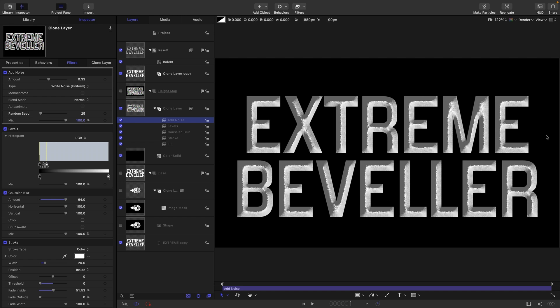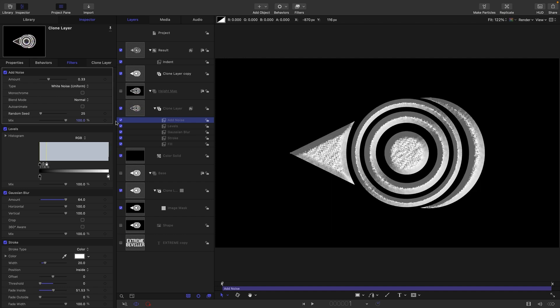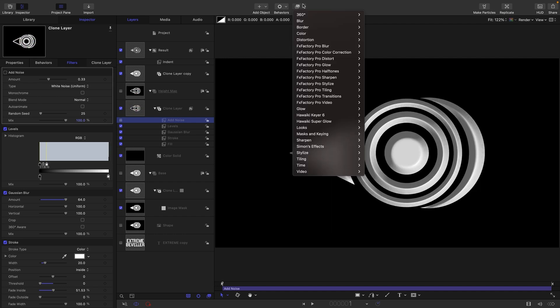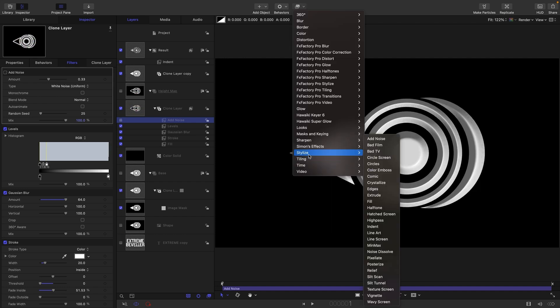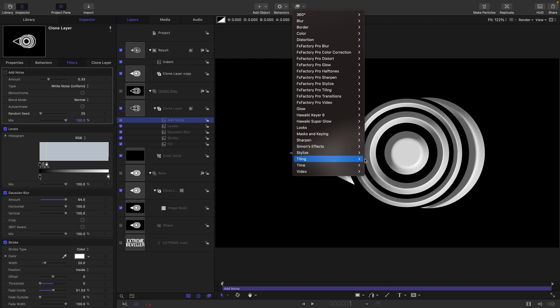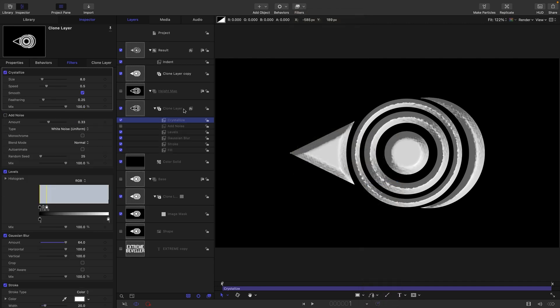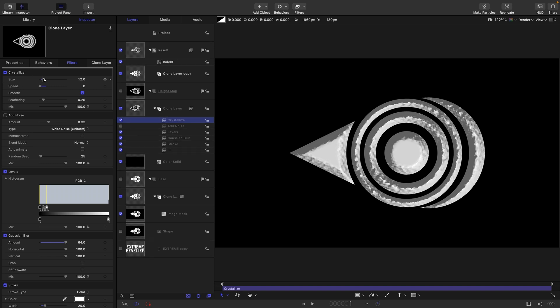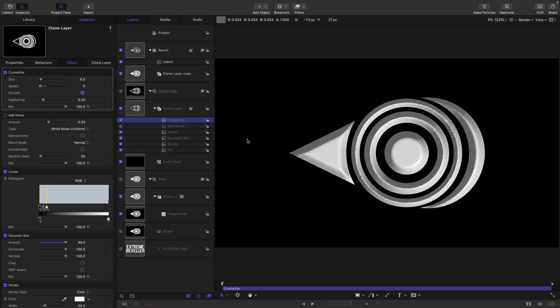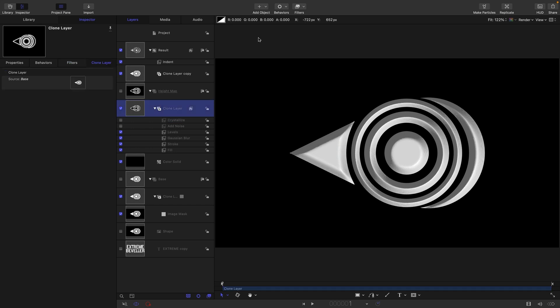Let's revert to our shape. We could instead add Stylize and Crystallize, and that creates a different sort of roughness. You'd want to make sure to turn the speed down to nothing, and you can adjust the size to taste. That looks quite nice.